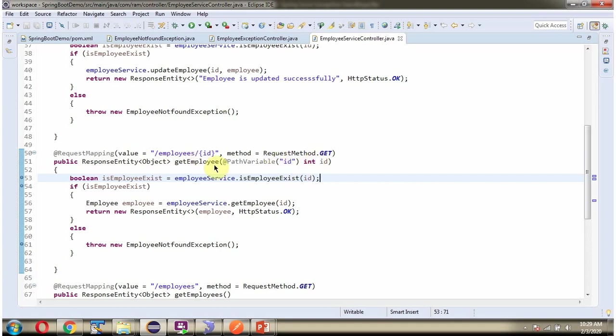Inside this method, I am checking whether Employees exist or not based on the incoming ID. This method returns true if Employee exists in the database, else it returns false. If true, then this block of code will be executed and it returns Employee information to the client.